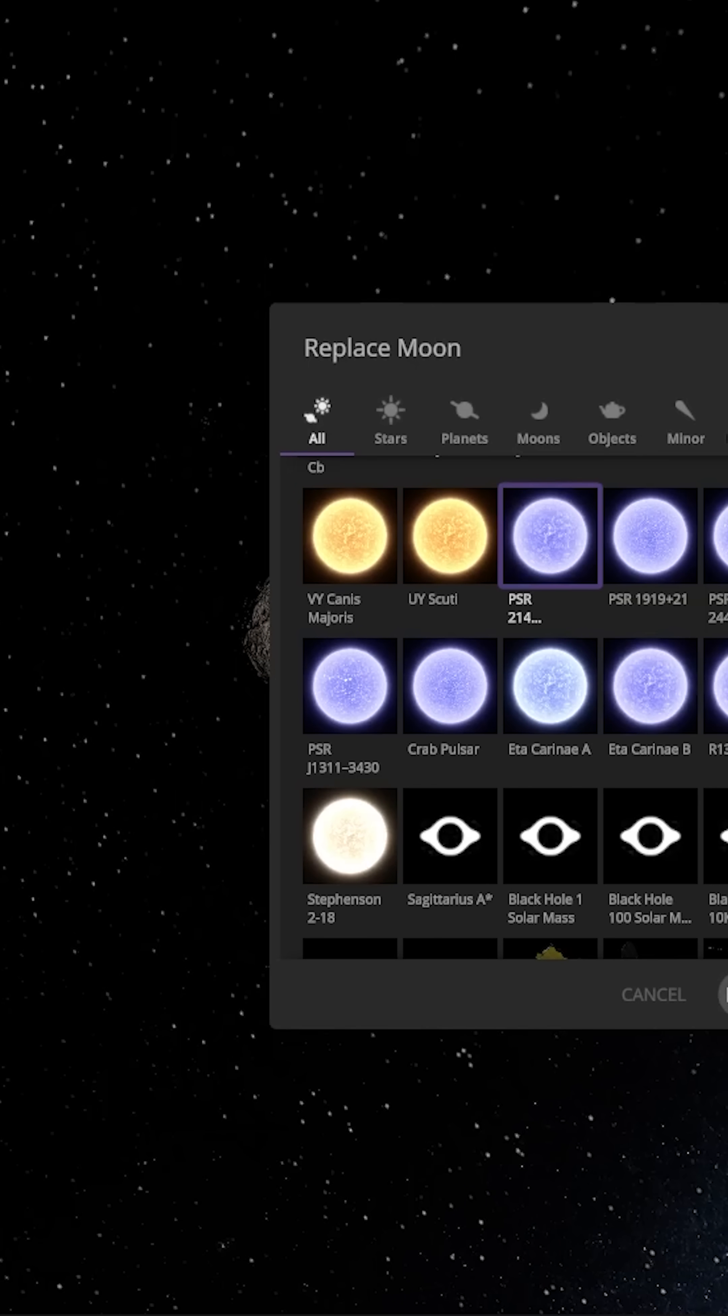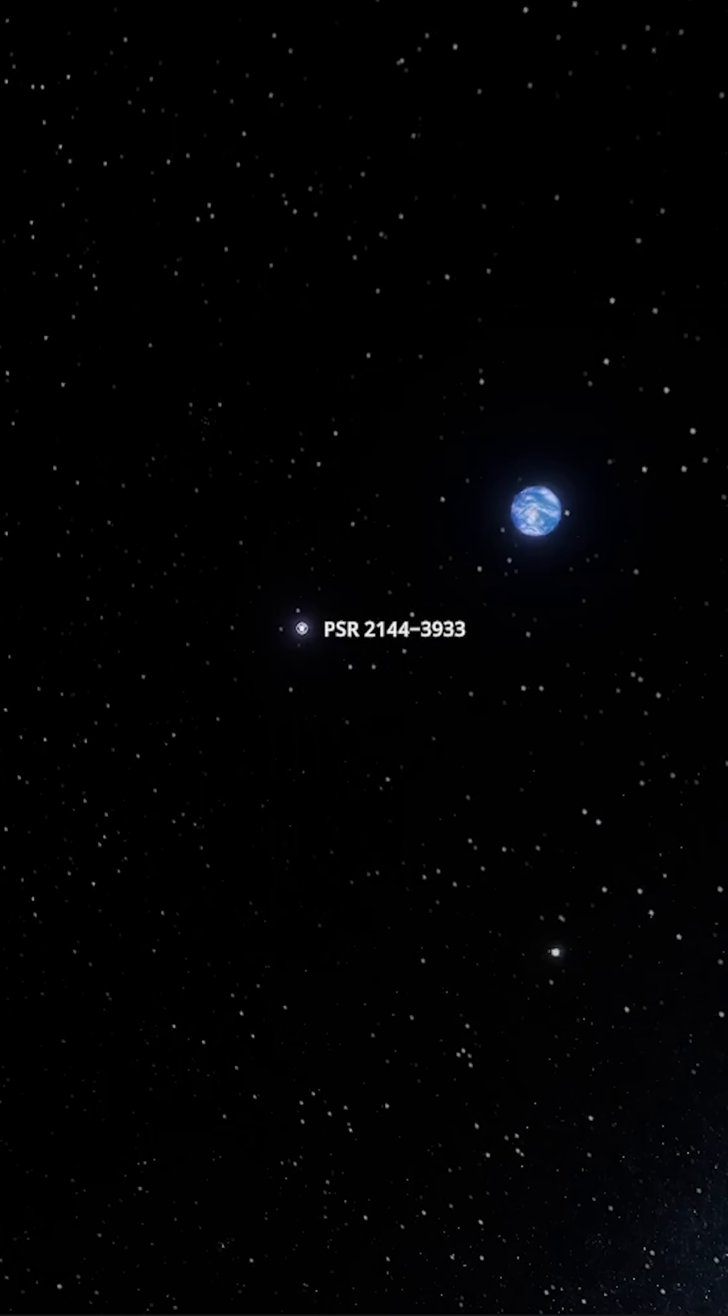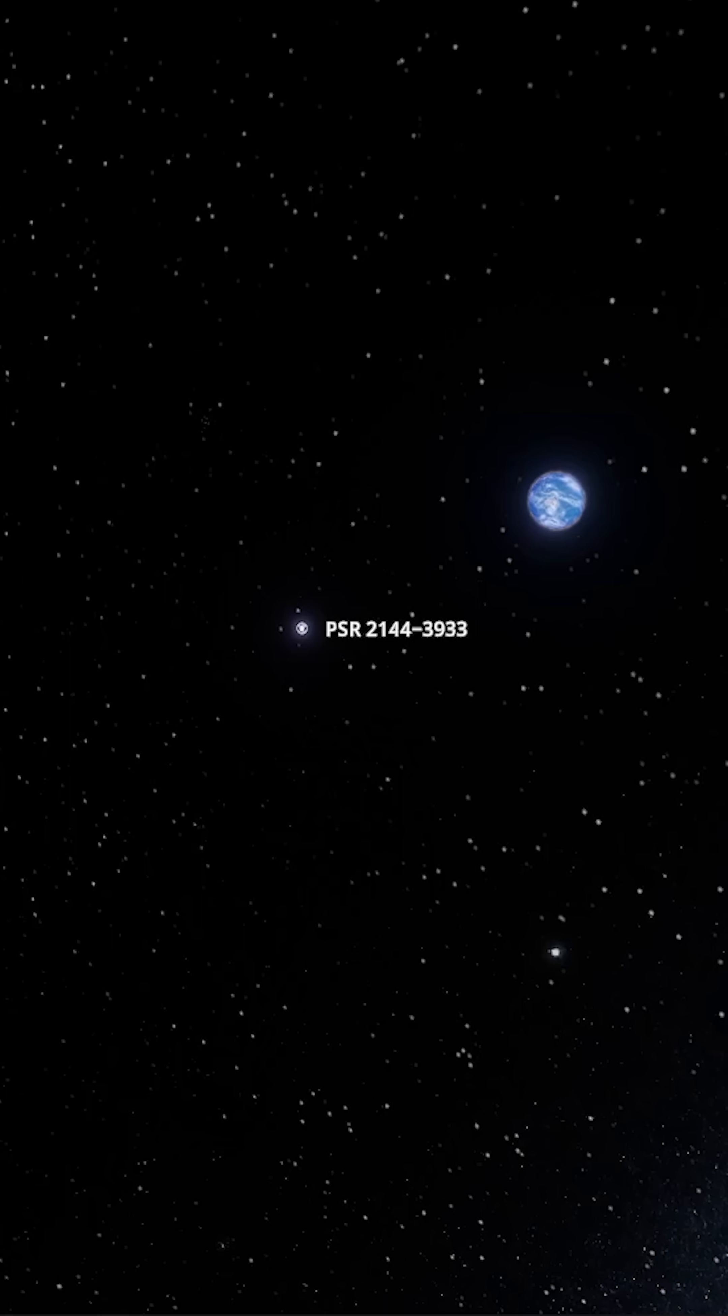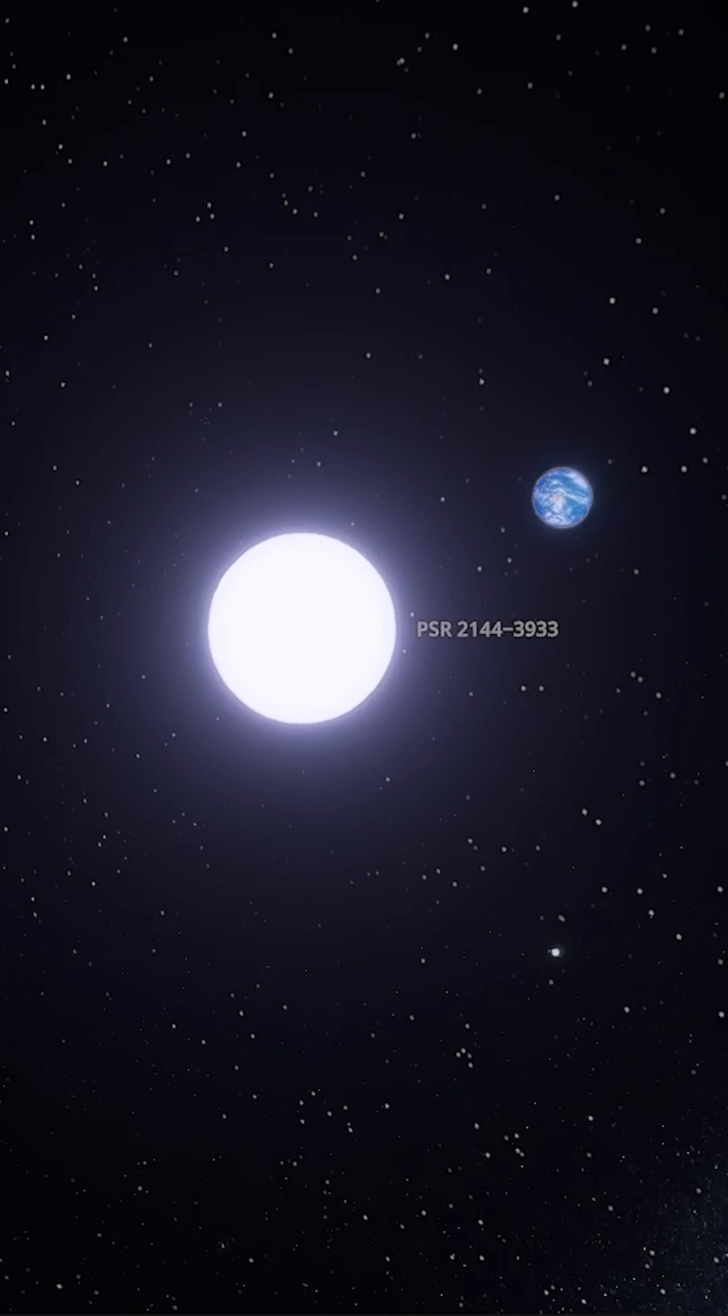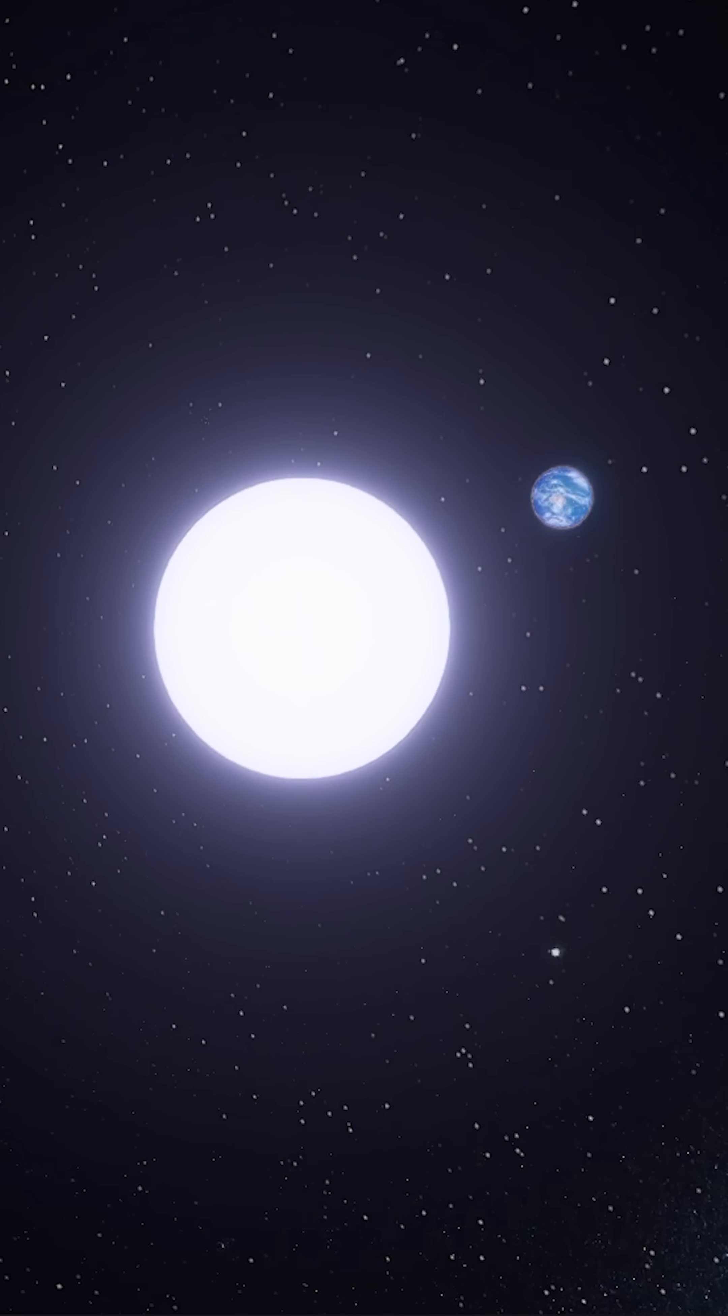Okay, let's plop this one in there. There we go. So we can already see that the Earth is getting a lot more light than it was before. Let's go ahead and zoom in on our neutron star here.